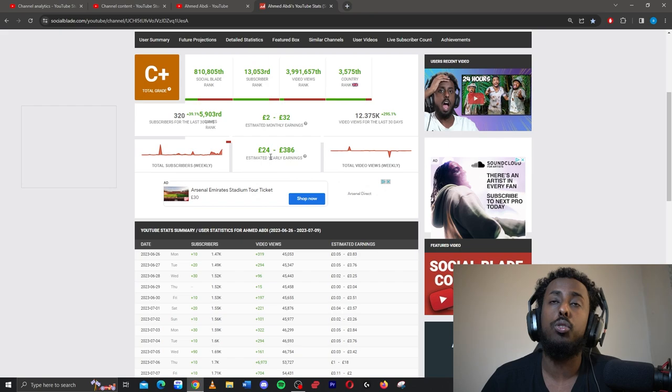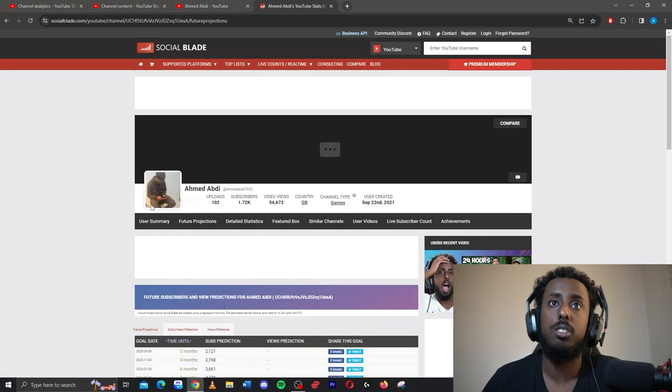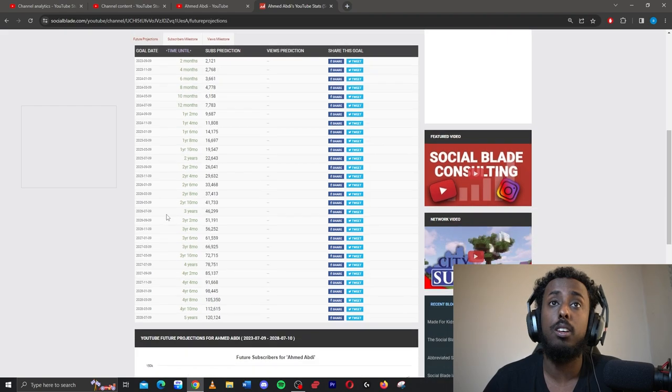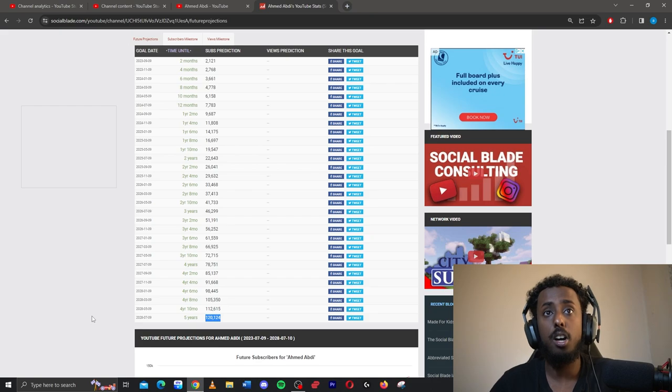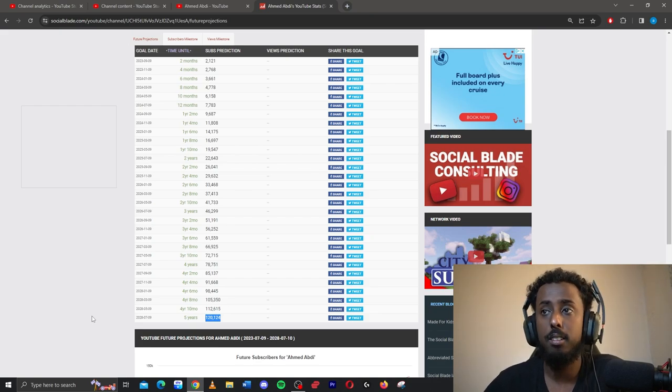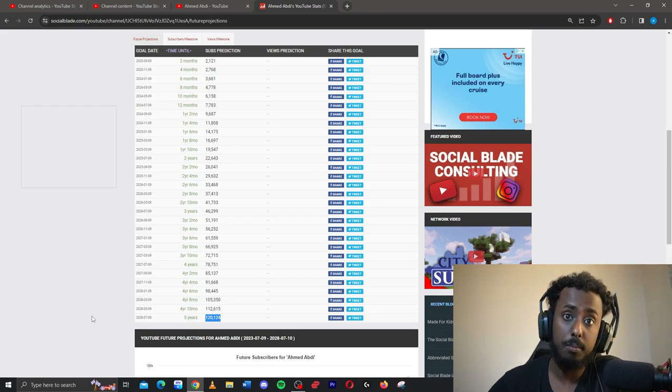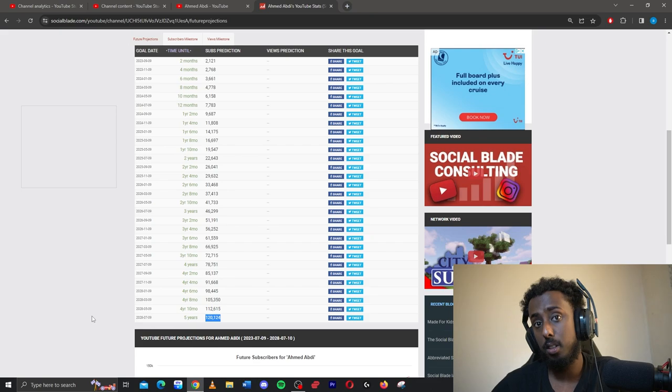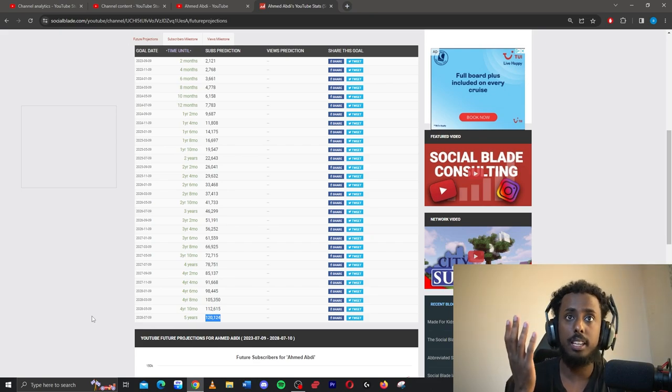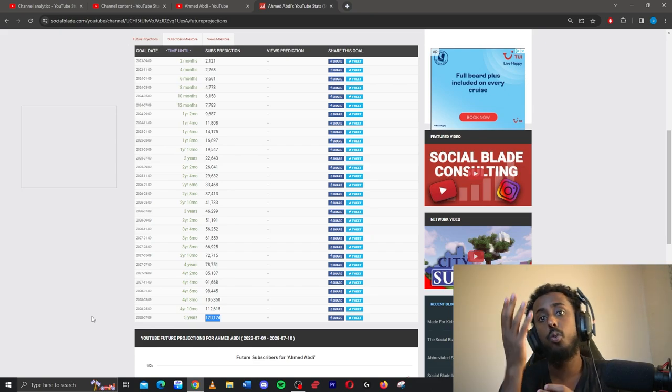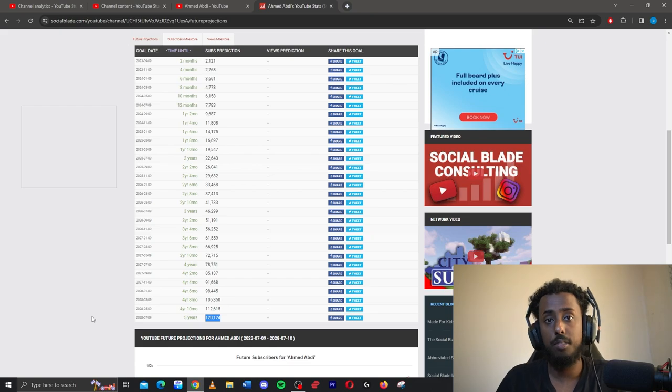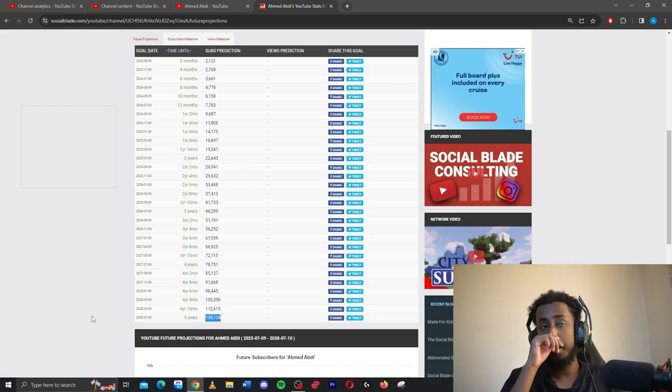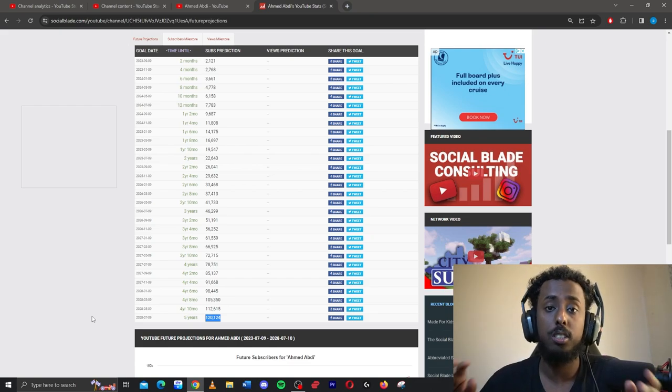According to my social blade, my estimated earning would be £386. Let me show you my future predictions, because I've been getting a lot of subscribers lately. If I go on the same path as I am now, it'll take me five years to hit 120,000 subscribers. But the only issue is, my views can dip, my subscribers can slow down, my subscribers can go faster and I can hit the target quicker. Or it can go down and I won't hit it at all in the five years. That's the thing. It's just the estimated projection.